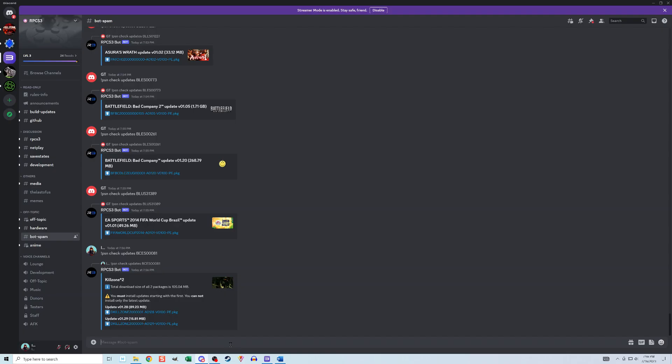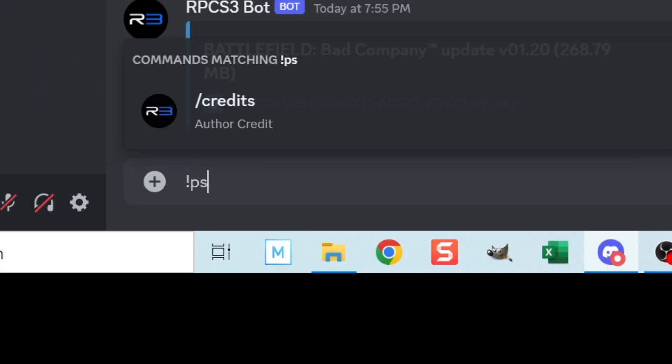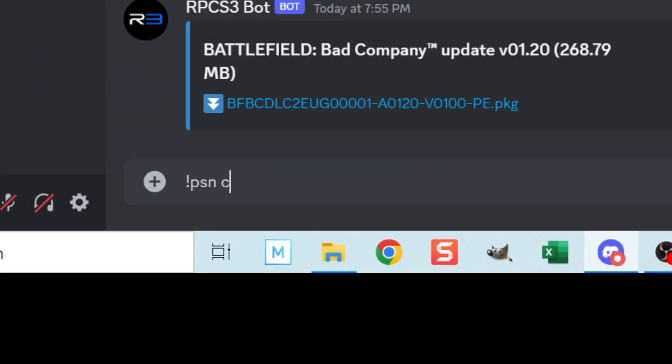Then join the RPCS3 discord group, I'll put a link to it in the description. Go to bot spam room and type in this message,